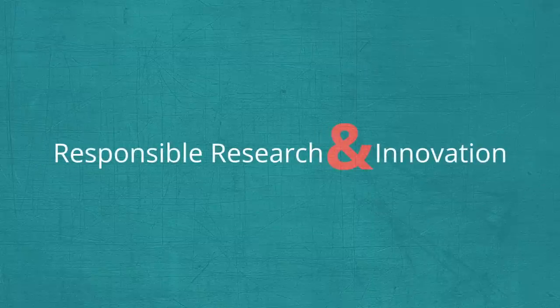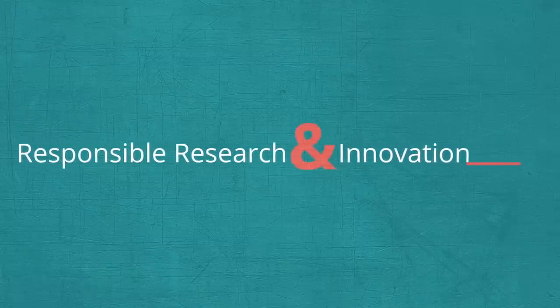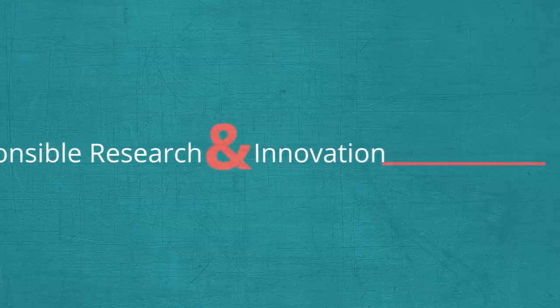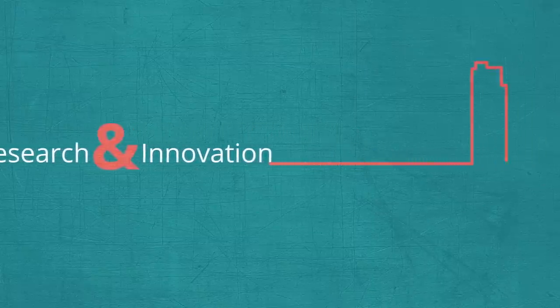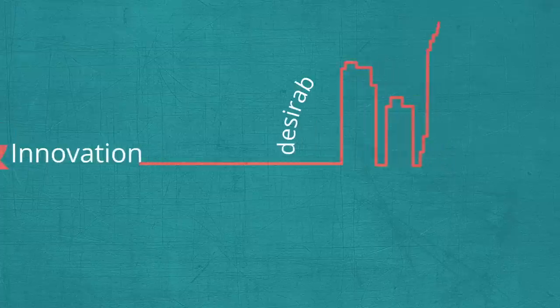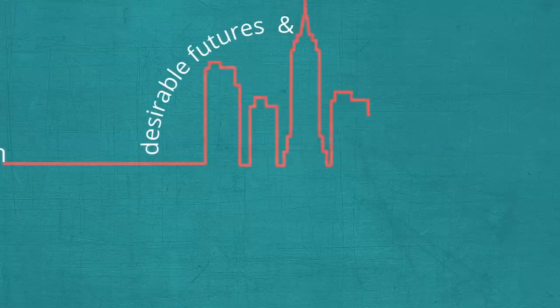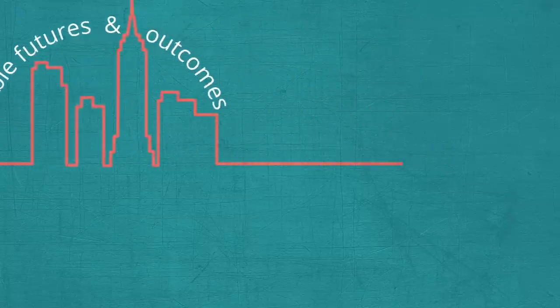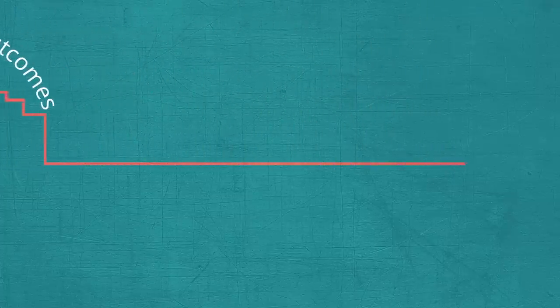Responsible research and innovation helps us to take responsibility in building common, desirable futures and profitable results of science and technology.